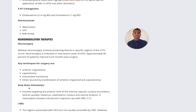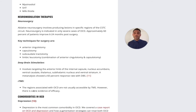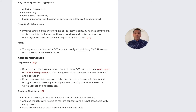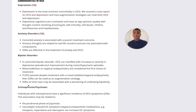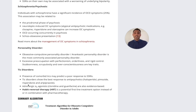For much more severe OCD, neurosurgery does have evidence but is reserved for the most severe cases. Other evidence-based strategies include deep brain stimulation and rTMS, although the evidence is currently limited. It is also important to rule out comorbidities including depression, anxiety, bipolar disorder, schizo-obsessive type presentations, personality disorder, and tic disorders.